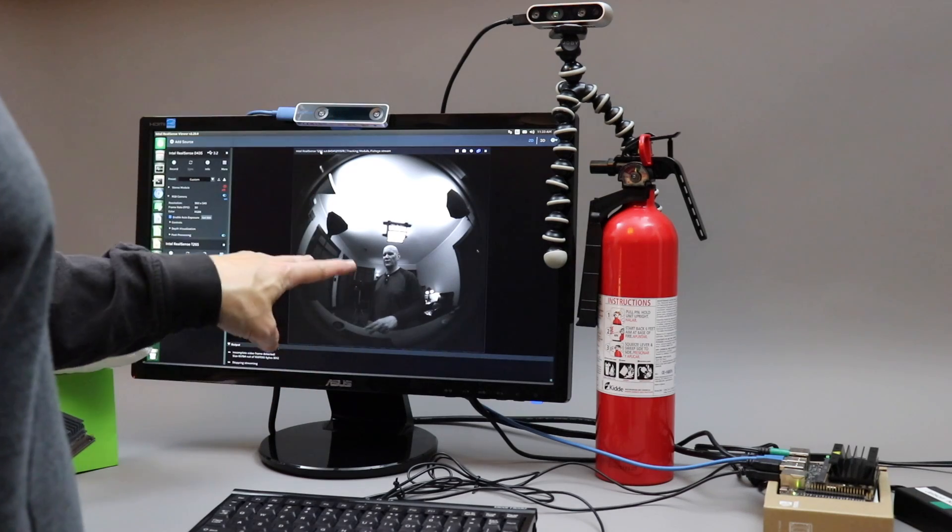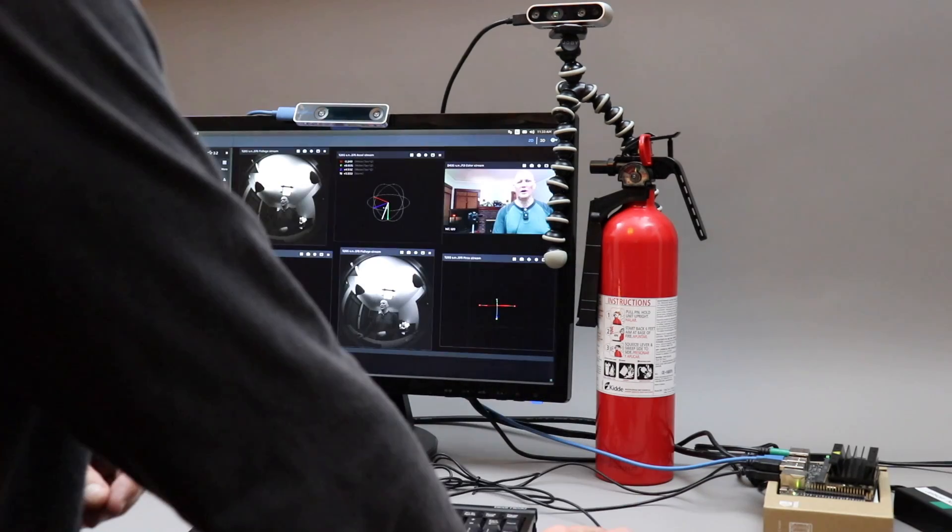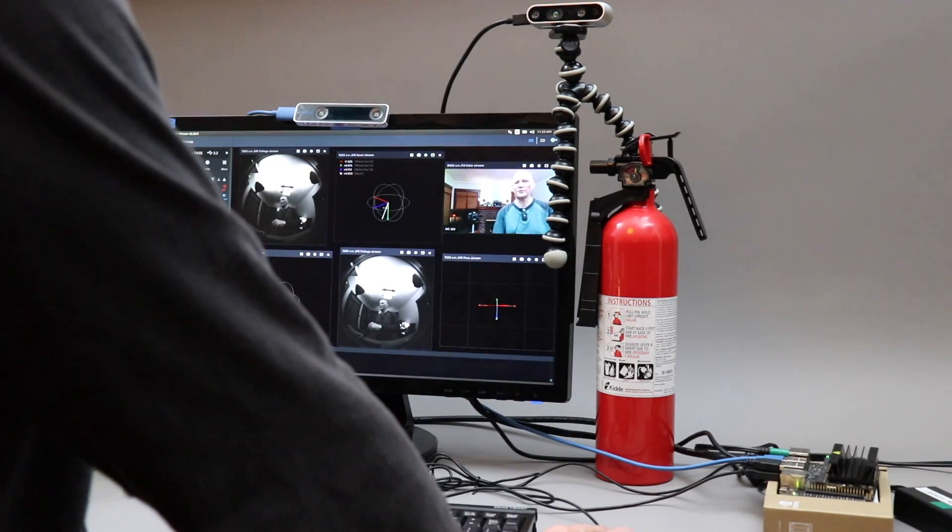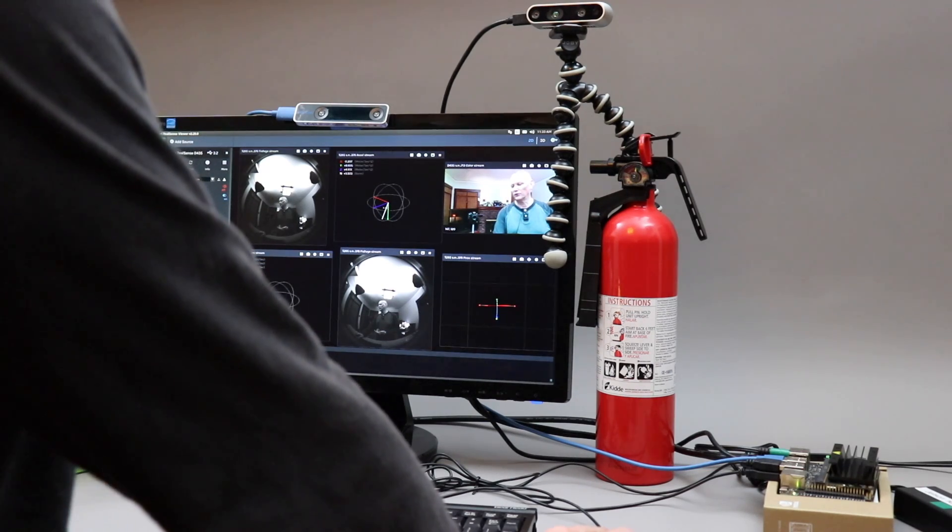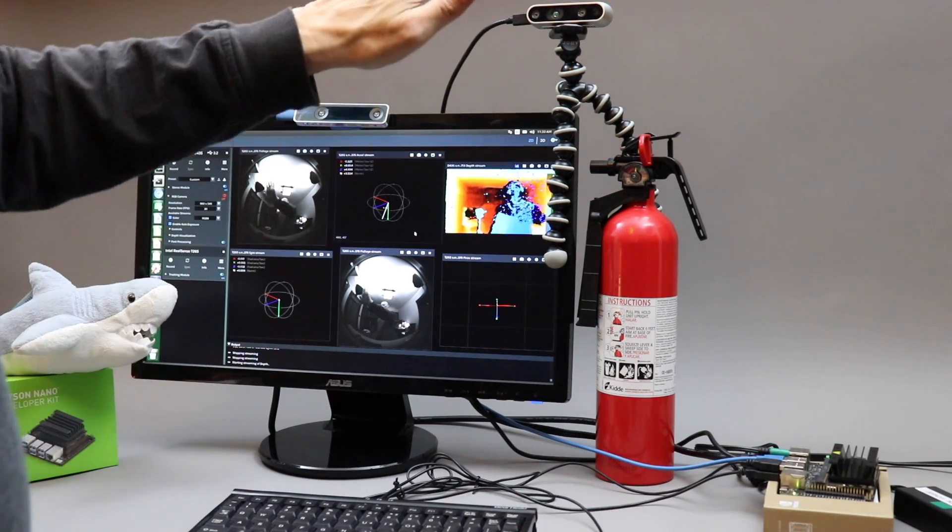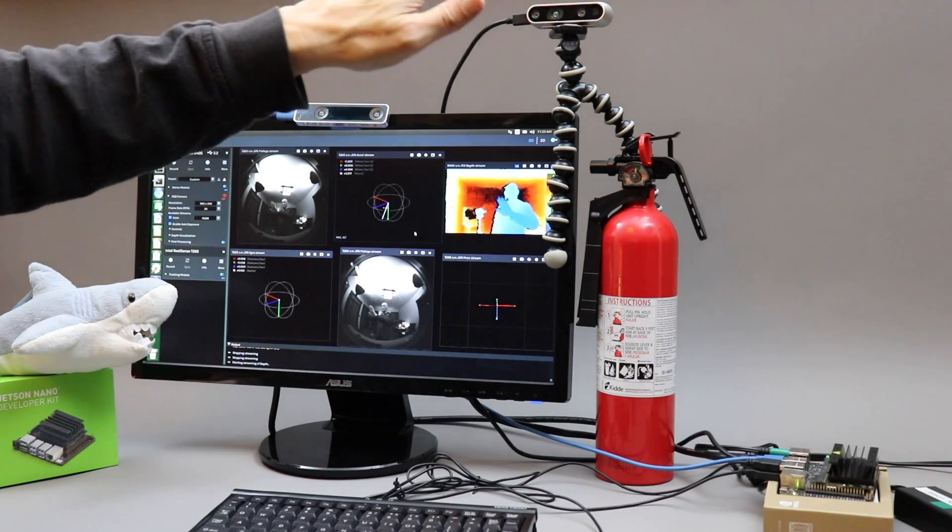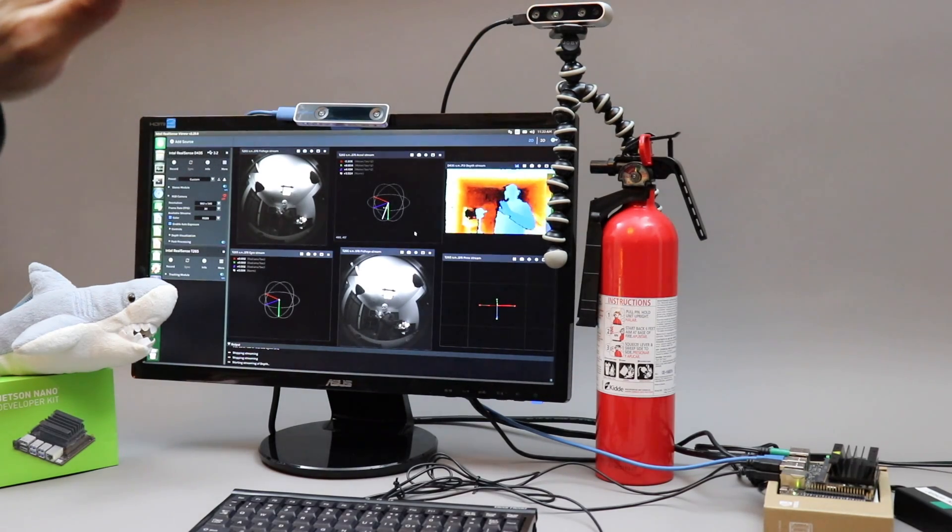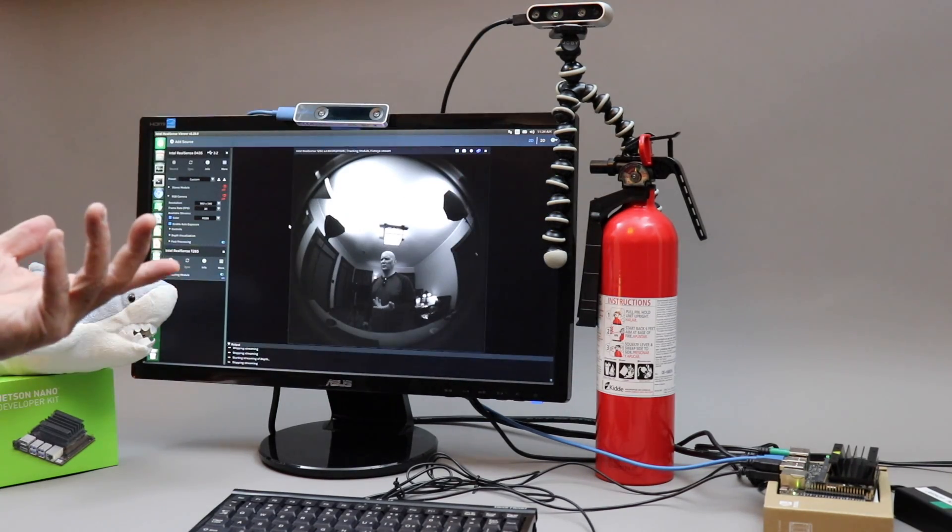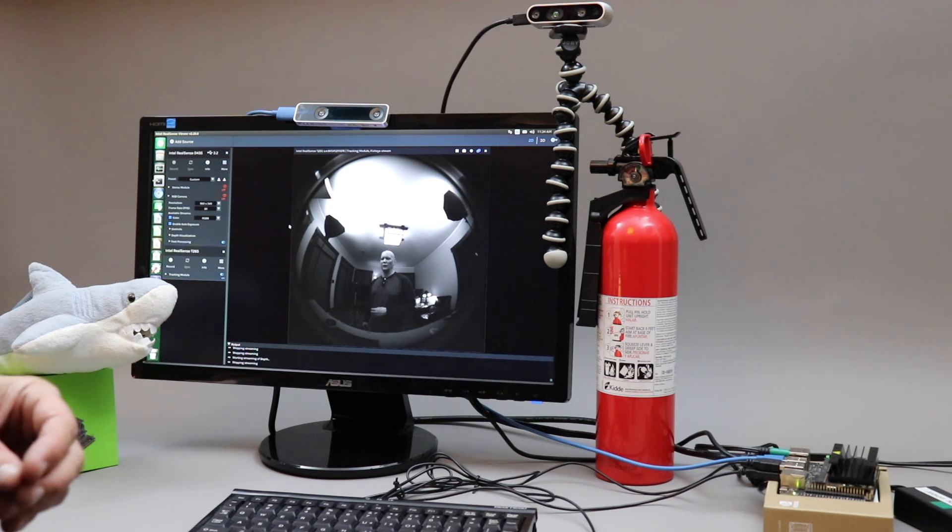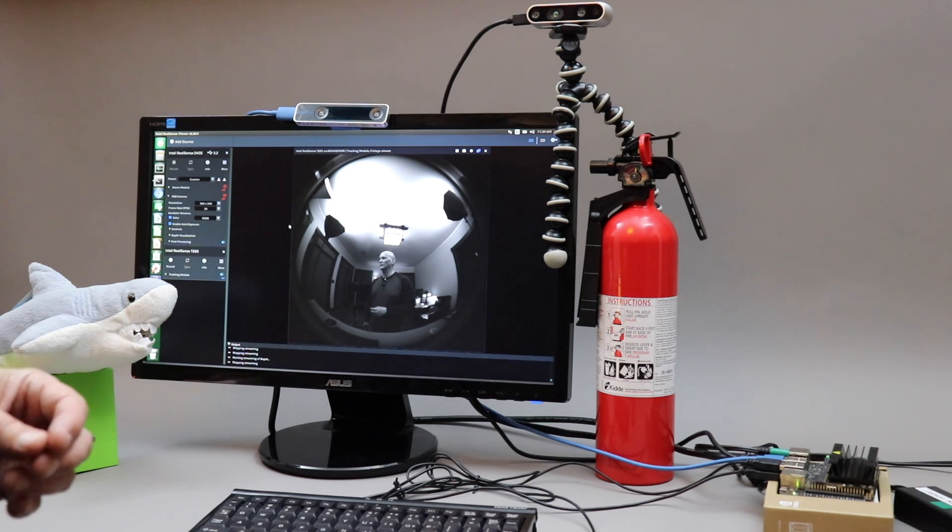The T265 has two fisheye cameras in it. And then the D435i has an RGB camera and a couple of infrared cameras, which it uses to compute depth. With the 4 amp power supply, you just don't have the same worries that you do with the 2 amp. You're not going to run out of power as easily.